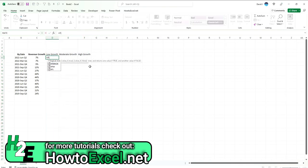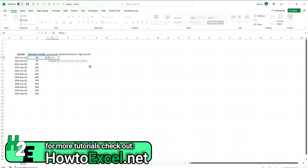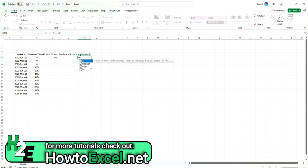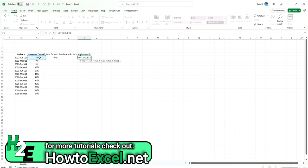So I'm going to say if this is less than 10% or less than or equal to 0.1, if it is, I'll take that value. Otherwise, I'll make it blank. Same for the moderate growth. Actually, the moderate growth, I'll do last, the high growth. I'll say if it's greater than 30%. If this is greater than 0.3, then take this value. Otherwise, leave it as a blank.